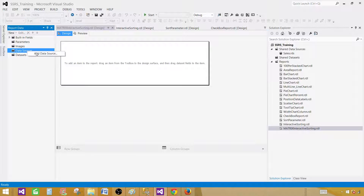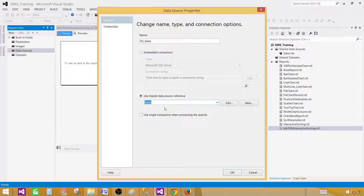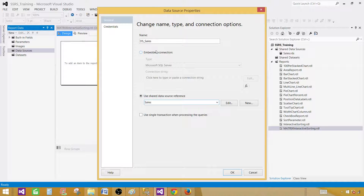Right click on the data sources and click Add Data Source. Provide the name — let's call this one DS Sales. Here I'm going to use the shared data source reference. I have created a shared data source called Sales. It's a great idea if you are creating multiple reports from one database. You create the shared data source and use it in multiple reports. It helps in deployment — you have only one data source to deploy to SSRS and make changes to, instead of having embedded data connections in each report that require individual changes. So always go ahead and create shared data sources and use them in reports.